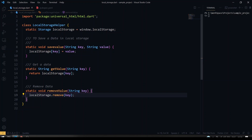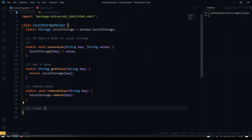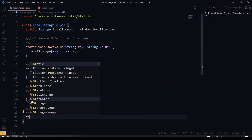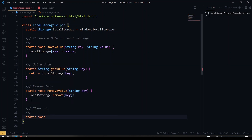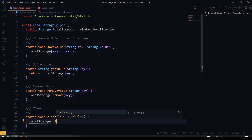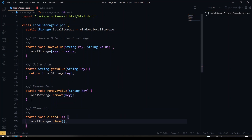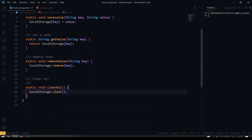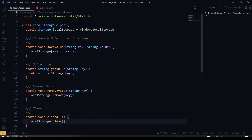That's it — the key will be removed from our local storage. If you want to remove all the local values stored in your website, you can also have a method called clearAll. Inside this you just call localStorage.clear(), and all the local storage values will be cleared at once. This is how we make a LocalStorageHelper class.